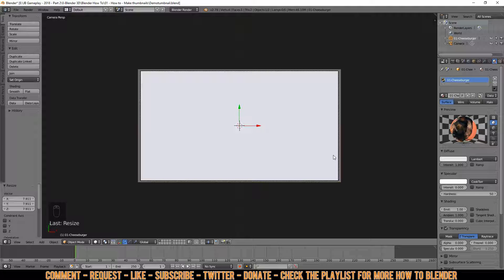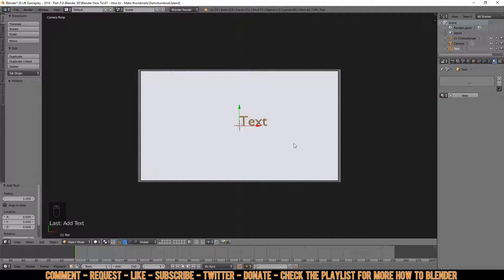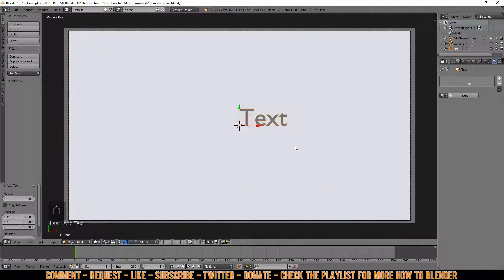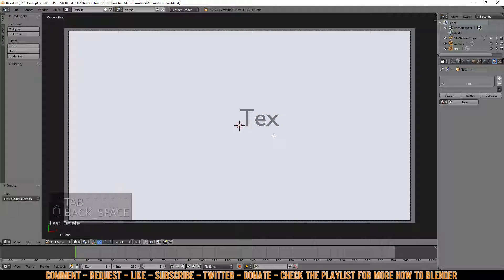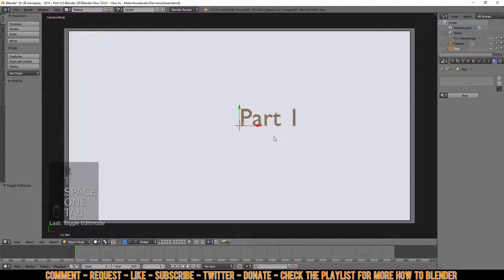Press Escape to get out. Now we're going to add text and modify it. Press Shift+A, scroll down until you find Text, and click it. You can zoom in using your scroll button. To change the text, press Tab, use Backspace to clear it, then type 'Part 1', and press Tab again.